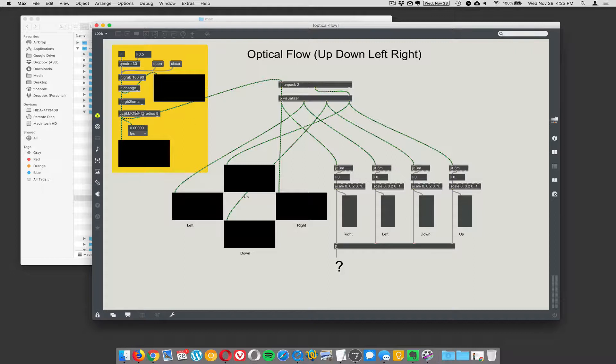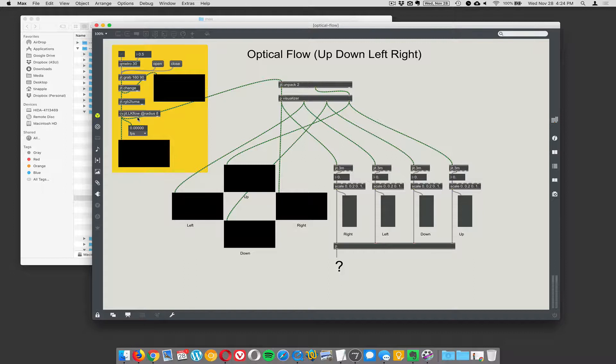LK flow is an algorithm. It stands for Lucas-Kanade. So Takeo Kanade is a researcher at Carnegie Mellon University and his student, I can't remember his first name, Lucas, something Lucas, they wrote this algorithm called optical flow. And it is actually the algorithm LK optical flow, the same algorithm that's in all of our optical mice.